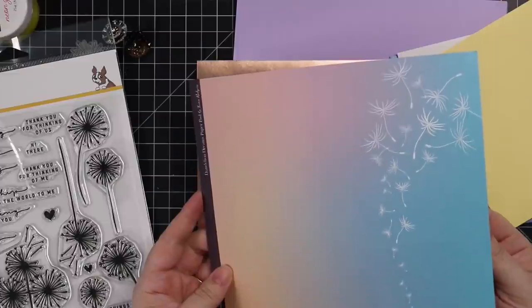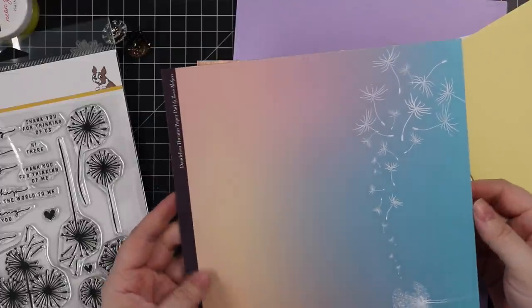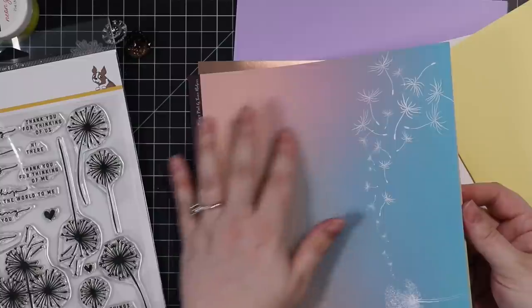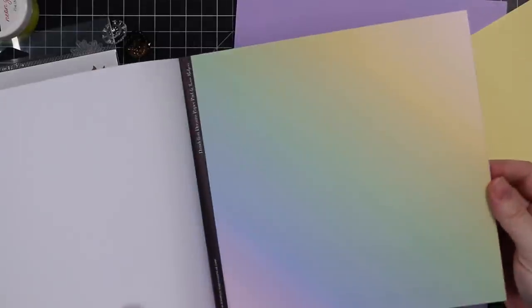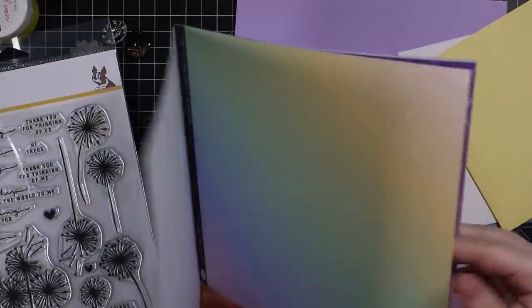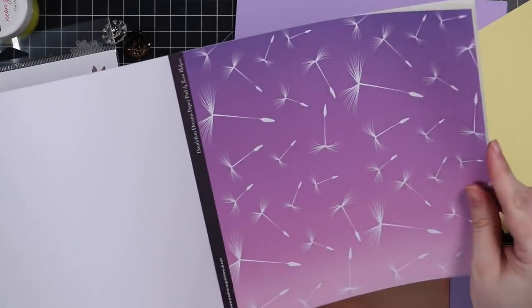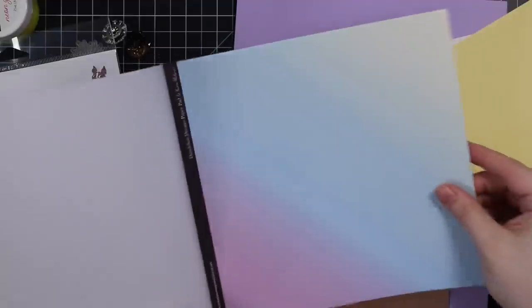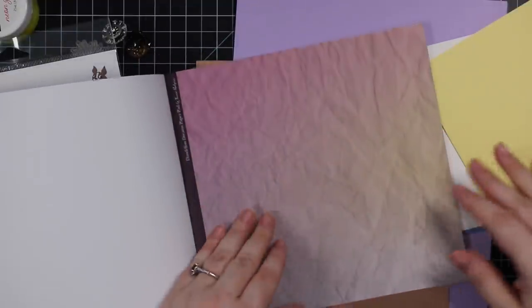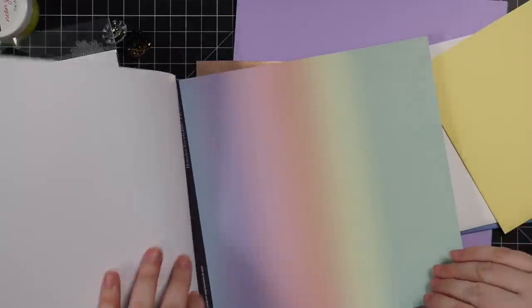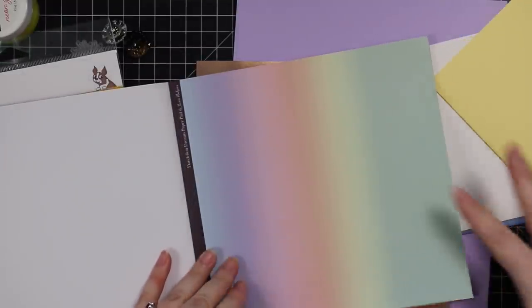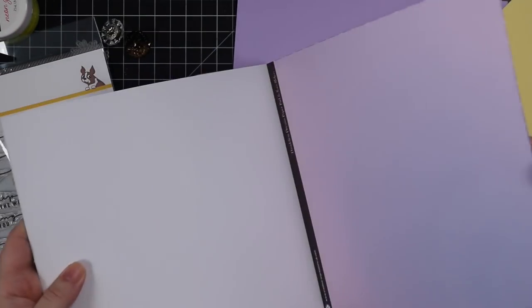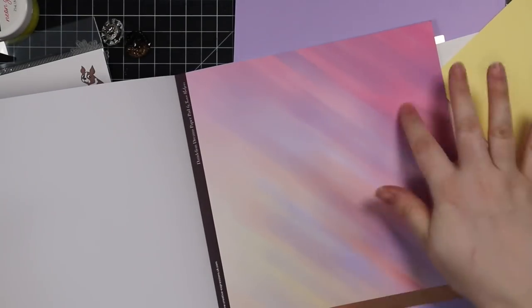Then there's 12 single-sided sheets of Creative Expressions Dandelion Dreams pattern paper. I really like these - this color blend, and that one. This is really pretty and it's eight by eight inches. These are really nice papers, loving these rainbows and blends.